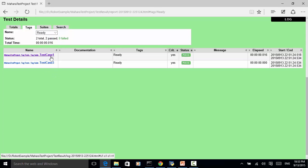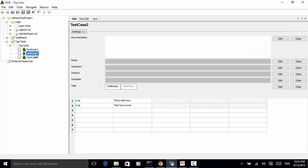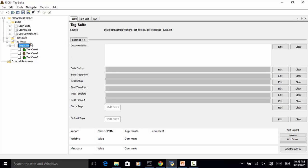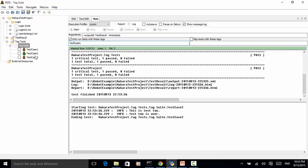Now let's close the report and try to run test case 2. Because test case 2 is tagged 'not ready', in the run command we check 'not ready'. Save it and run the script — test case 2 has been run and the test passed, and only test case 2 is executed.